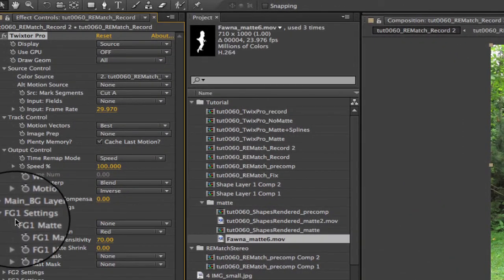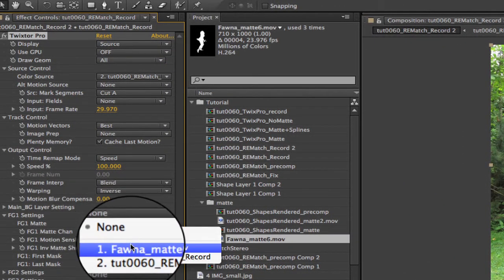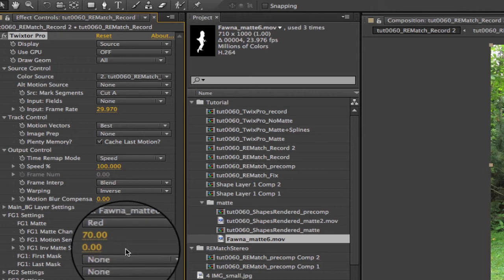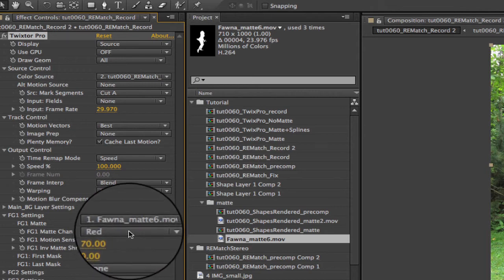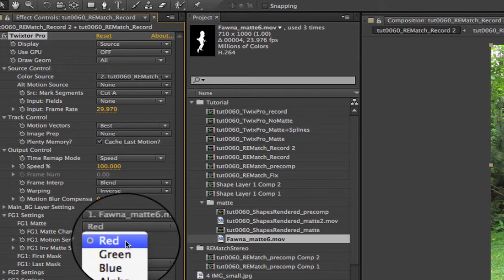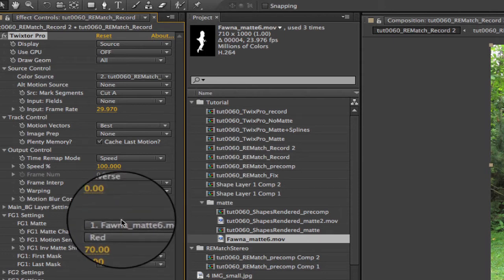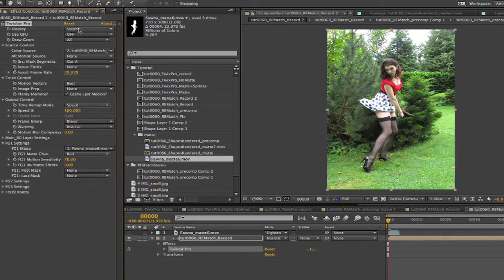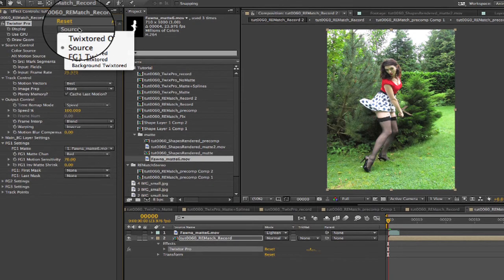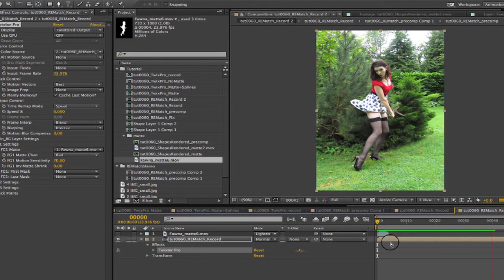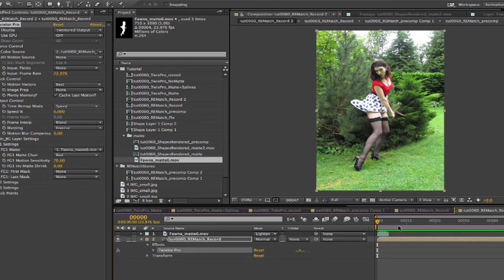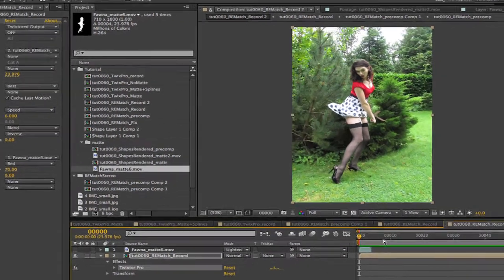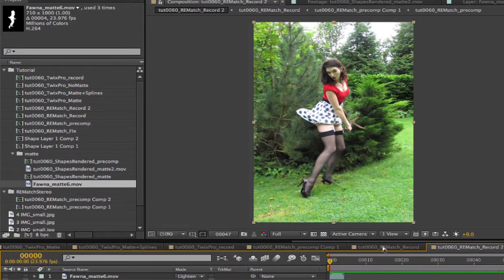We can look at the Twixtor settings. We go to FG1 settings and set the matte to select the matte we just added. We use the red channel because it's an RGB file so you could use any of the three channels but not the alpha channel in this case. Now we just turn the display back to Twixtored output. If we do a RAM preview you can see that there are a few places that are a little bit wobbly still.